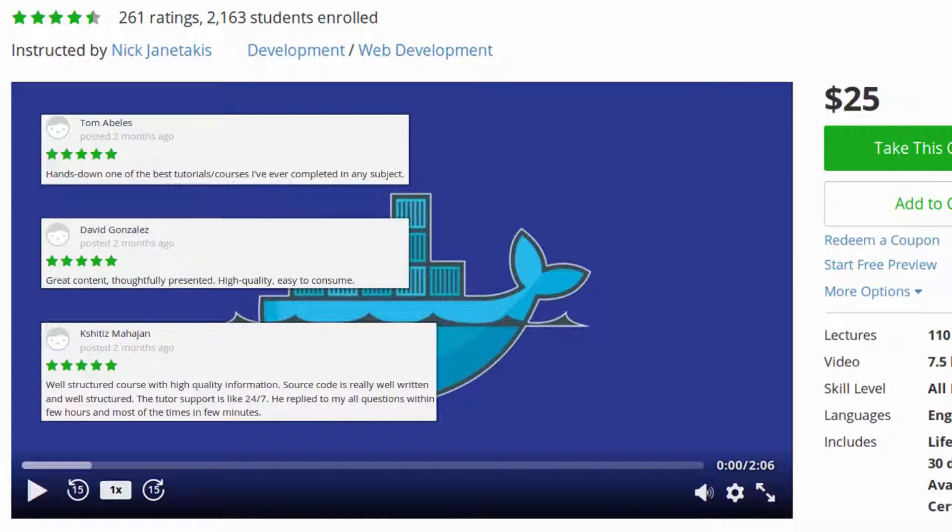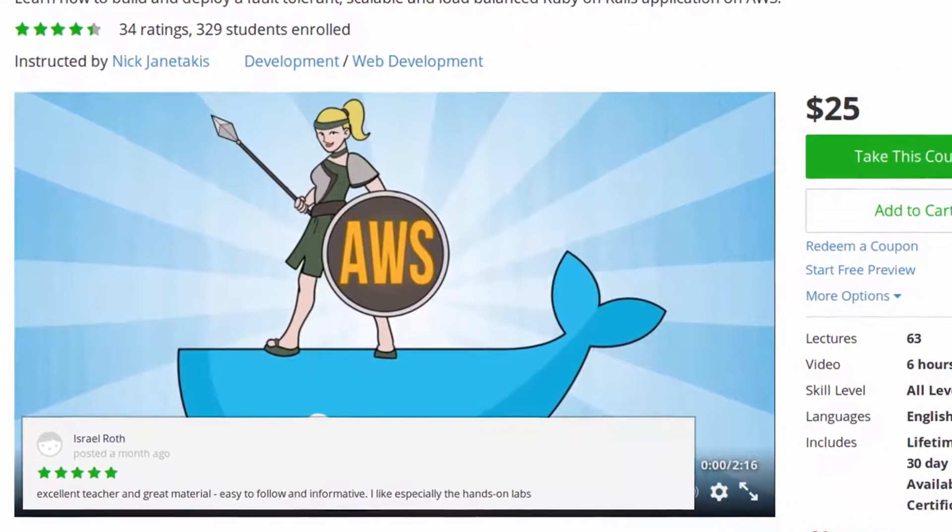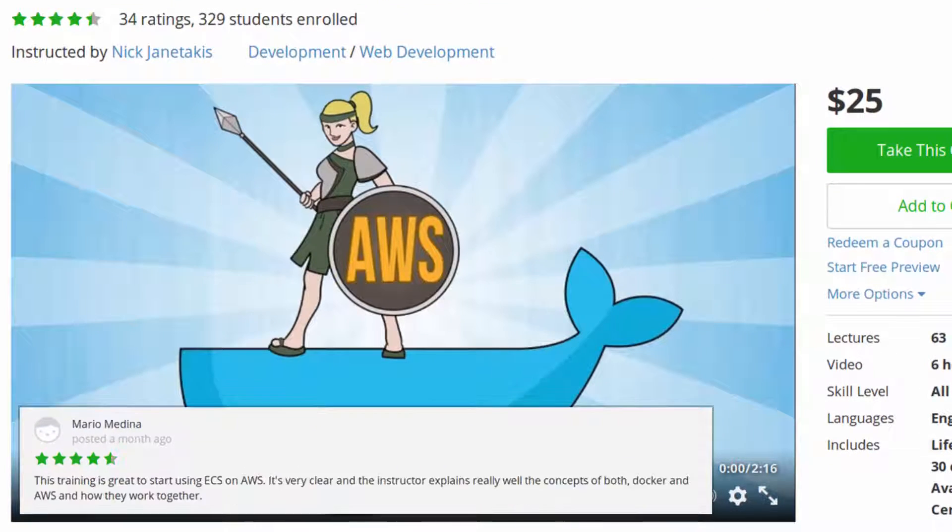My latest Flask course is bigger and better than ever. I've listened to student feedback and have bumped up the production value, packed in tons of content, and have even created coding exercises.